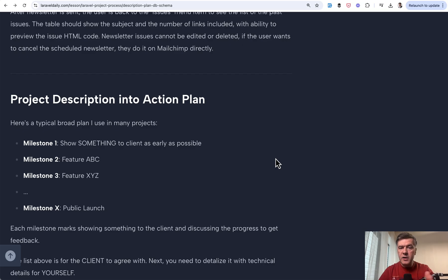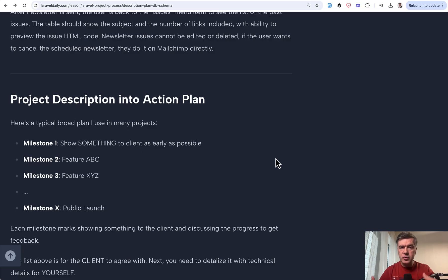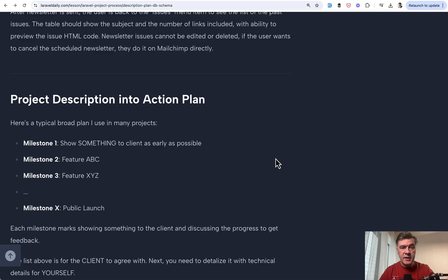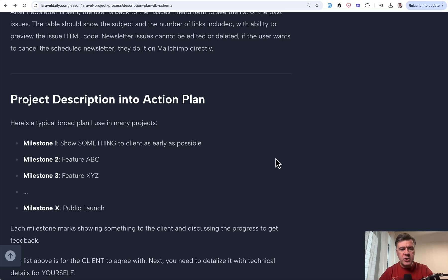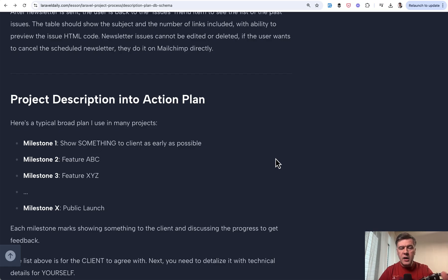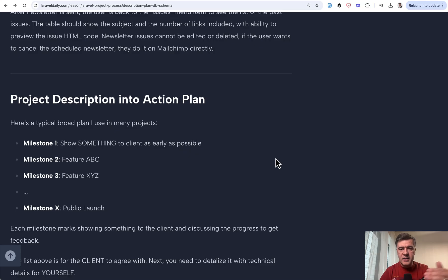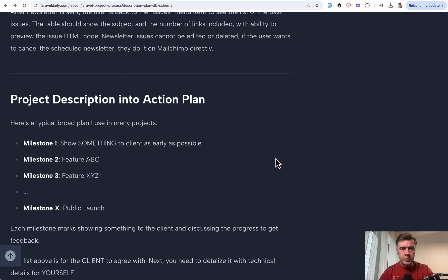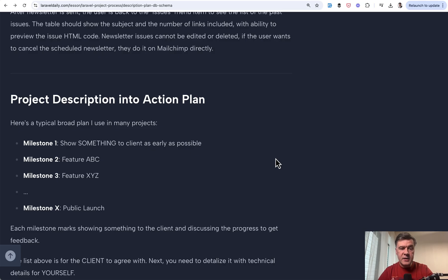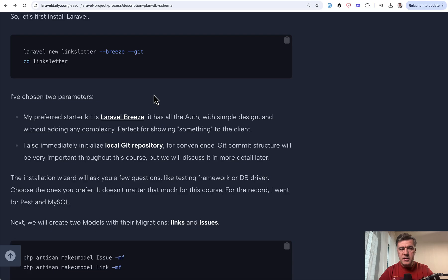Instead, the first milestone should be the set of questions for the client after you detailized and internalized some of the functionality. And for that, what helps me personally is to create database structure. You can create it on paper or in some editor like Notion or whatever as a list. But why not immediately create a Laravel project with models and migrations and then from that generate a visual database schema. This is exactly the first step in this lesson.